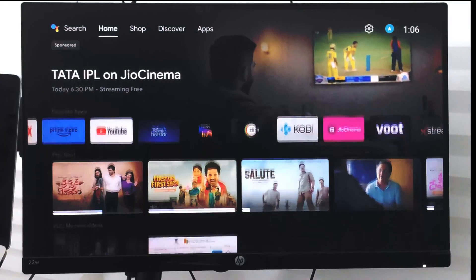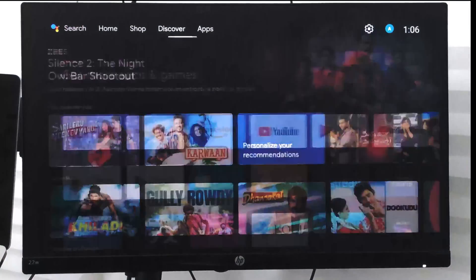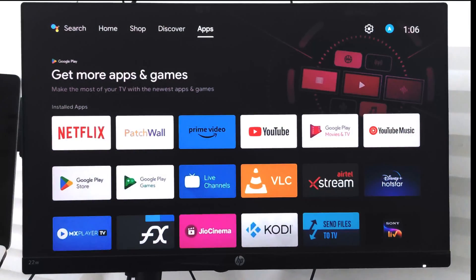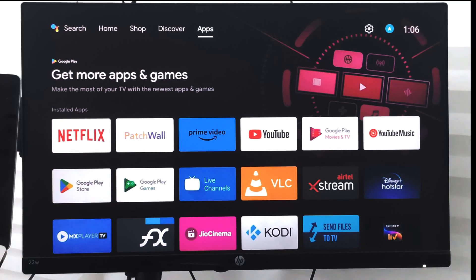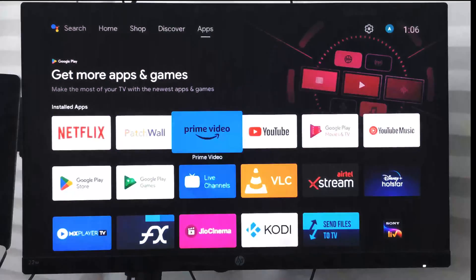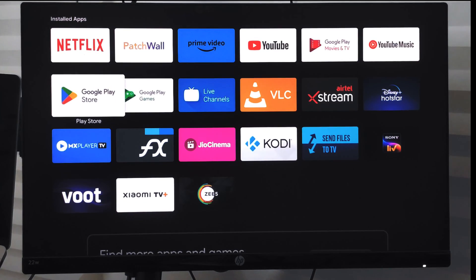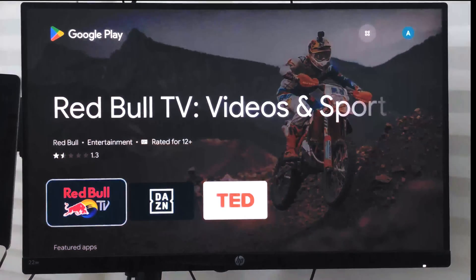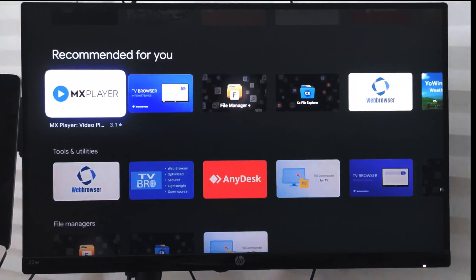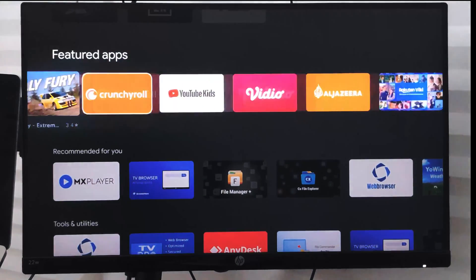If I want to add more apps, I can just go to the app screen at the top. Under here I will have this option — the Google Play Store — selected, and it will help me download apps or display the compatible apps so I can choose from the available list.